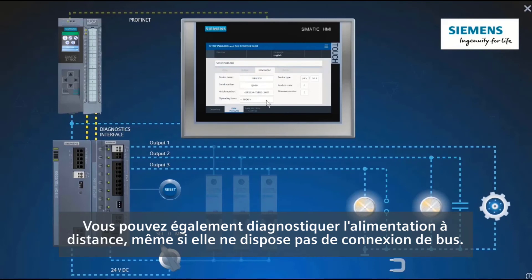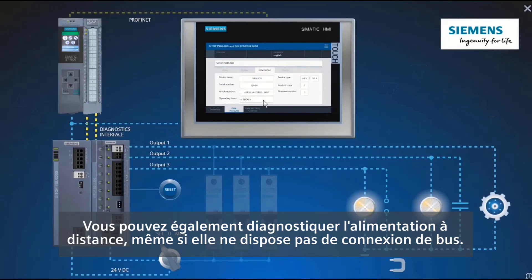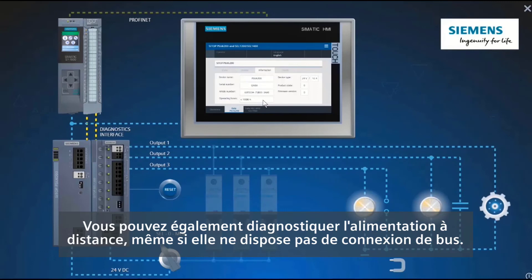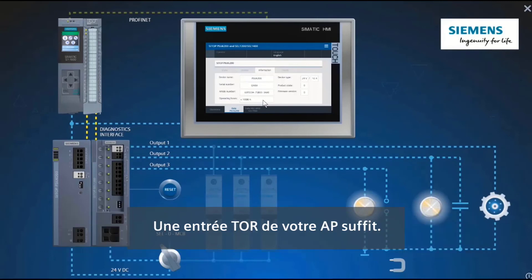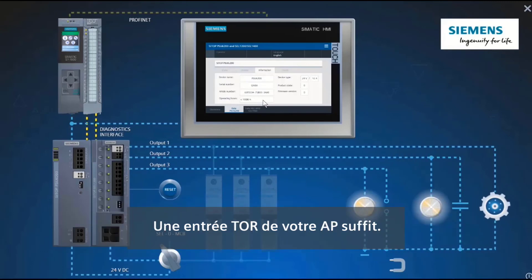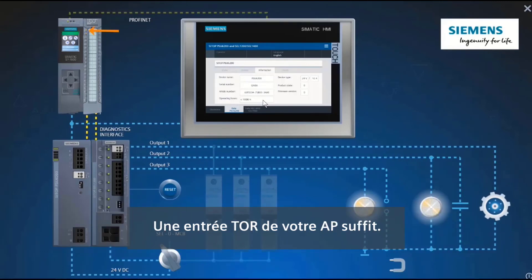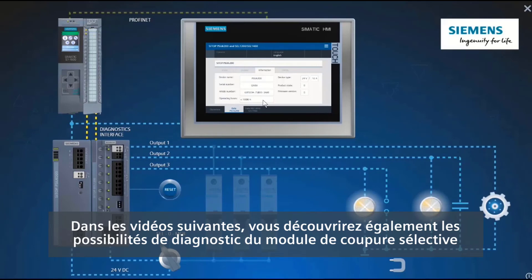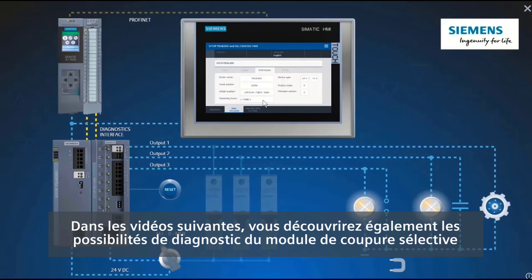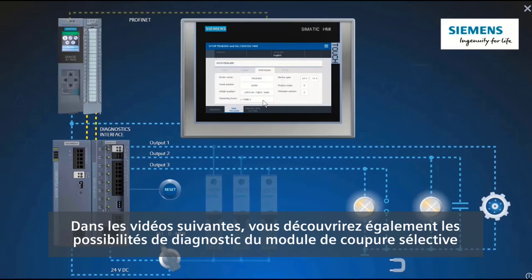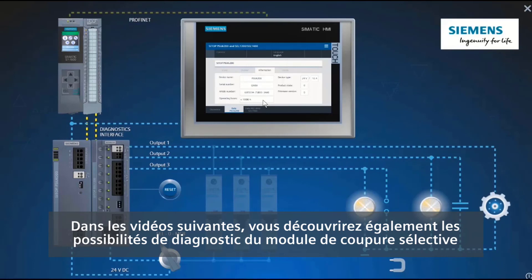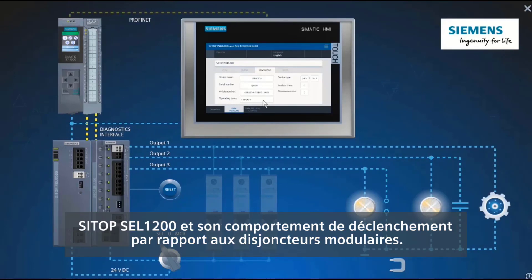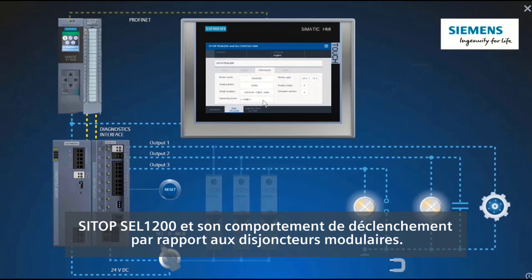This means you can diagnose the power supply remotely even though it has no bus connection — a digital input on your PLC is sufficient. In the following videos, you will also see the diagnostics capabilities of the CTOP CEL-1200 selectivity module and its tripping behavior compared to miniature circuit breakers.